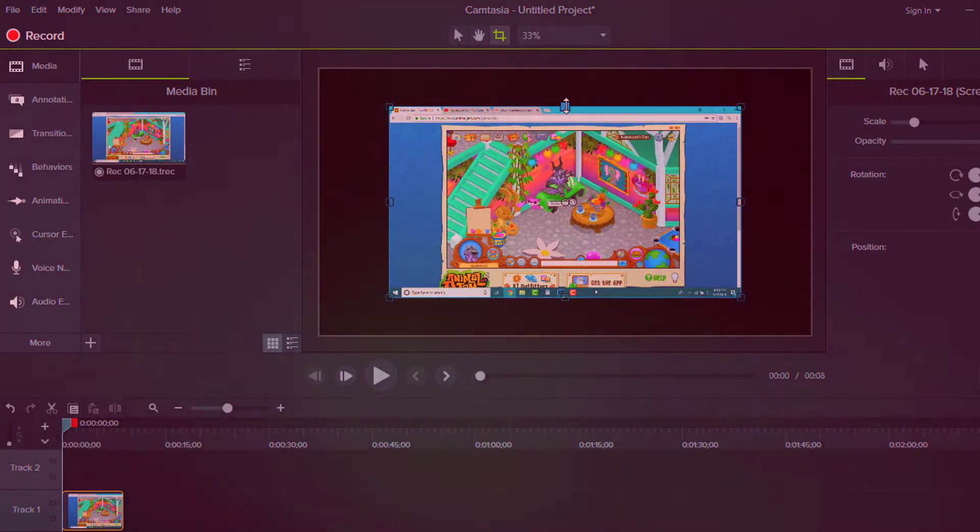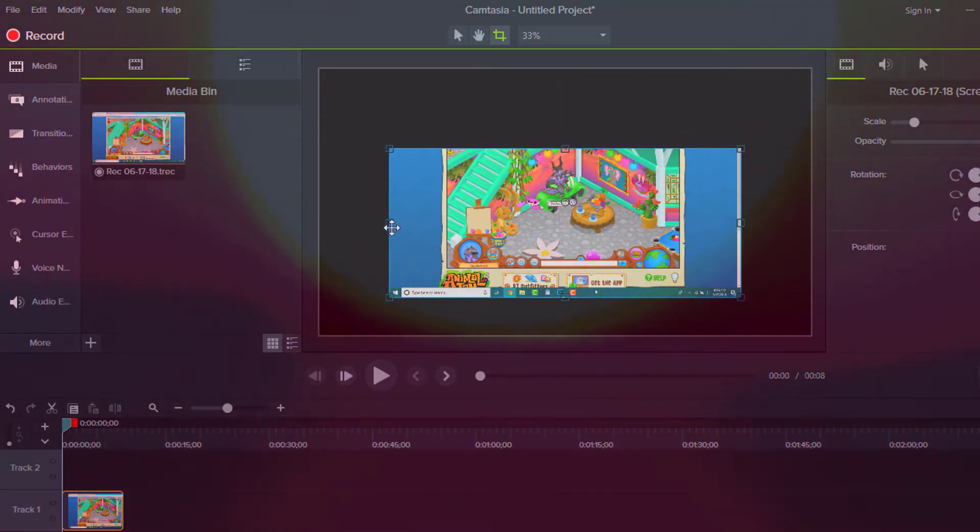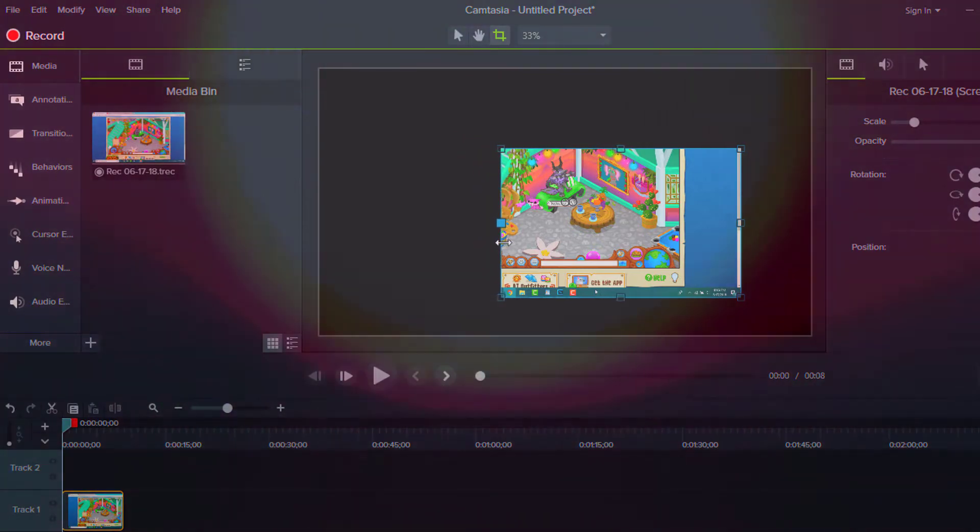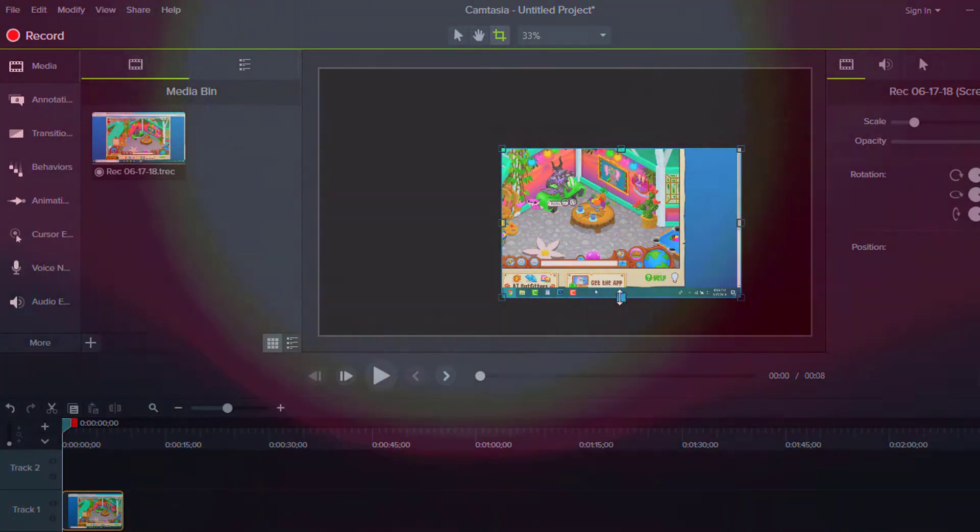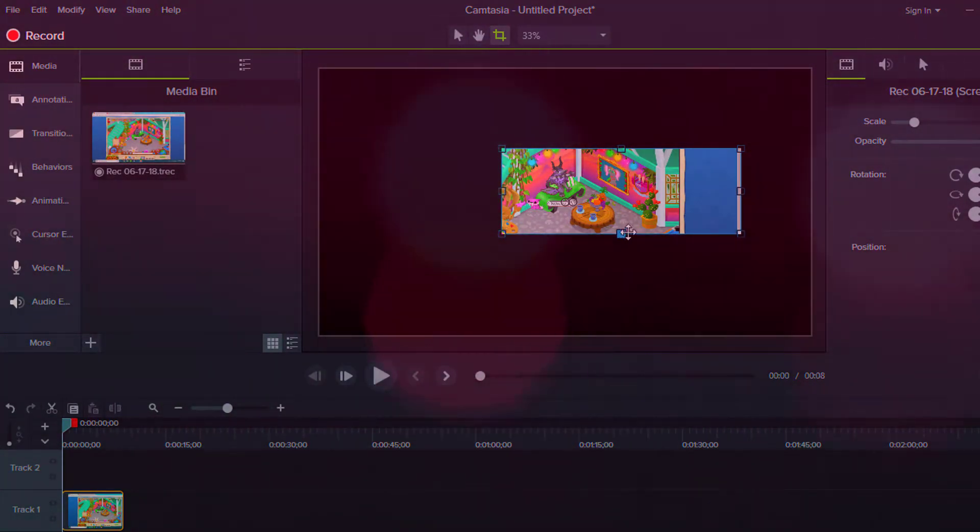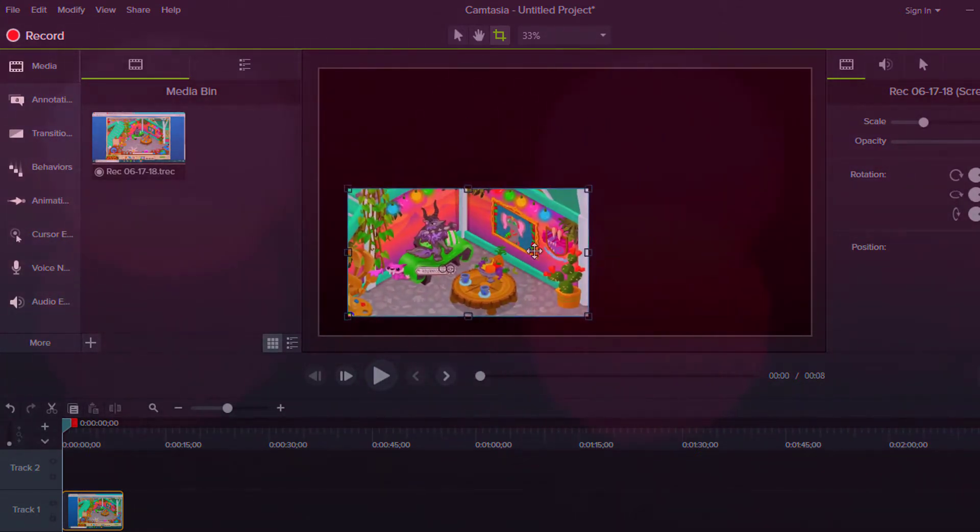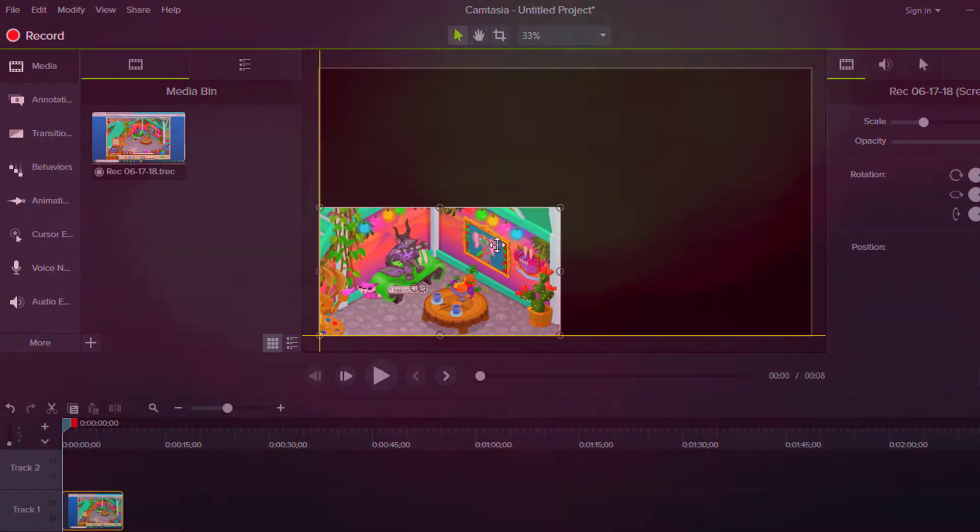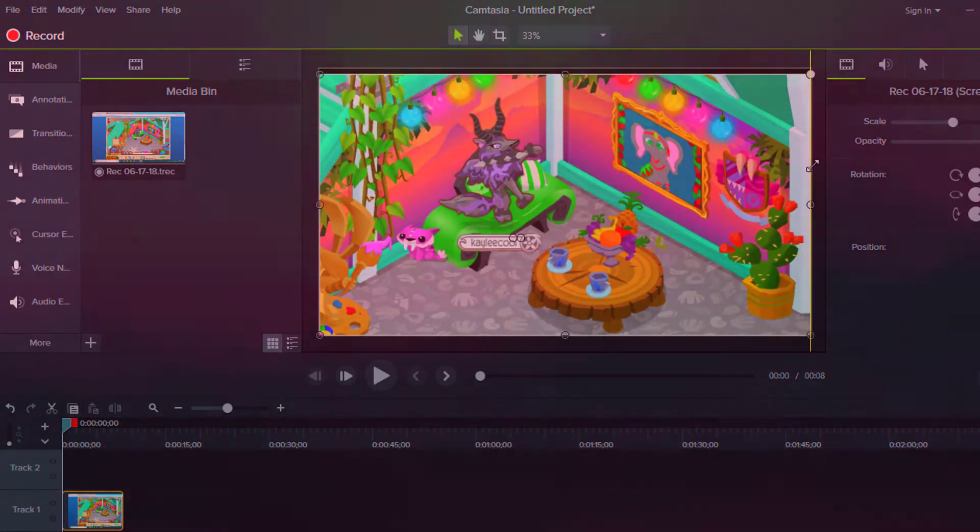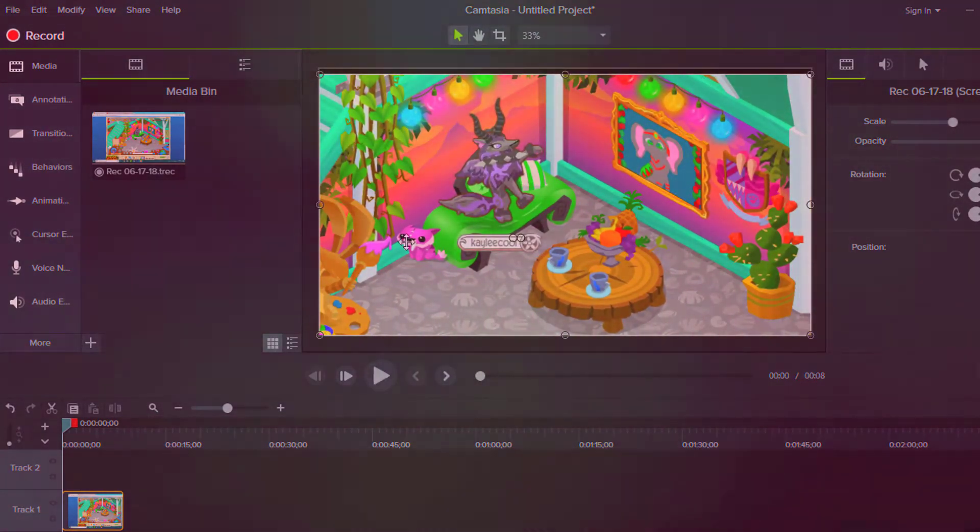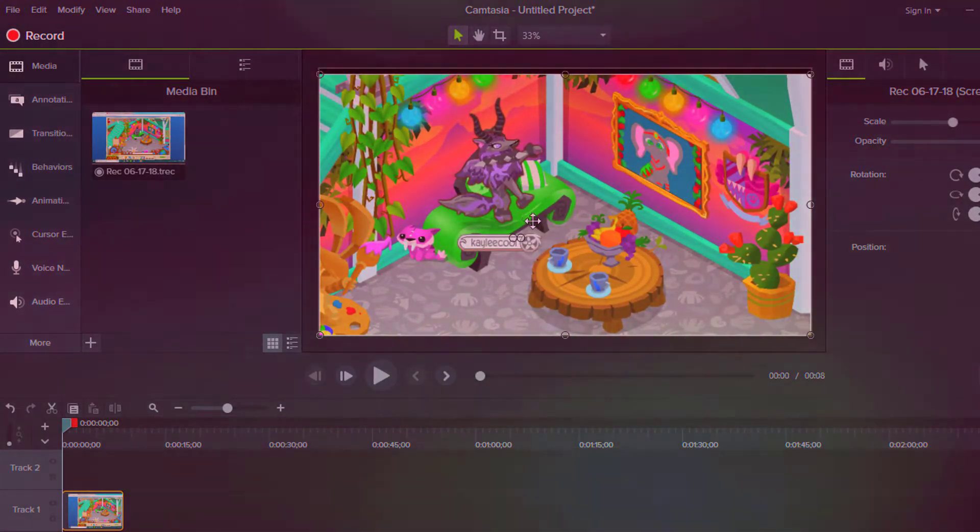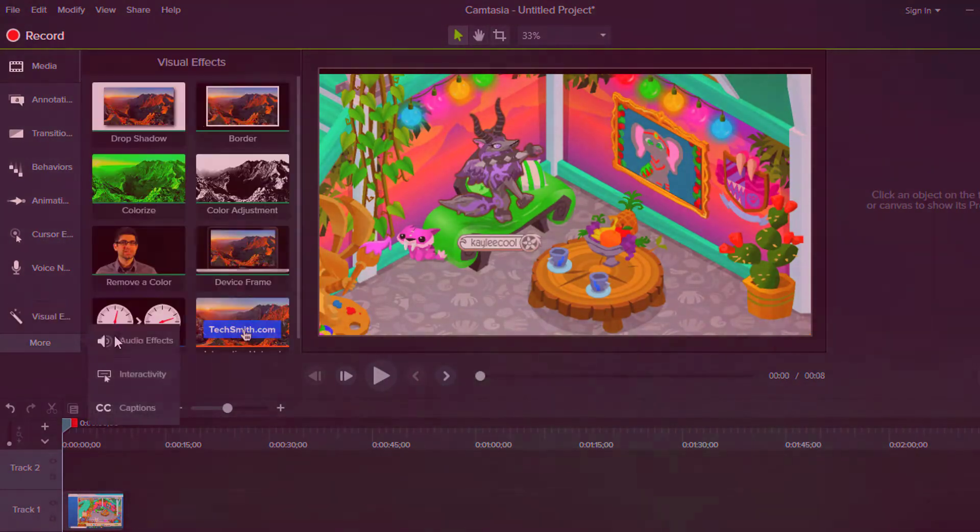So actually what you're going to do first is crop this to where you kind of want the dimensions to be, because you don't want the outside of this showing, because obviously that would be kind of weird. So just go ahead and crop it to your liking where you'd like this to be. Basically just make it however big you want it to be, just make sure you crop it right.